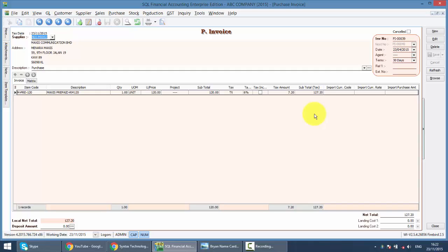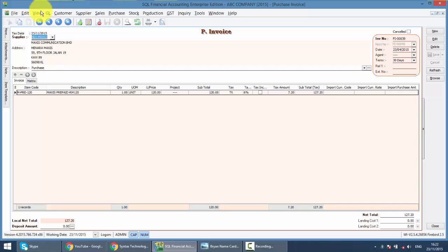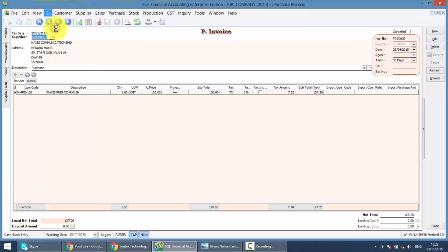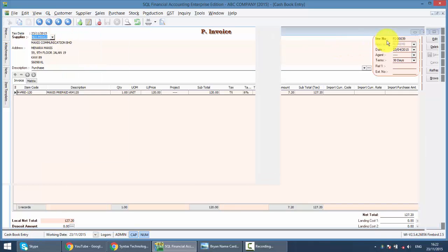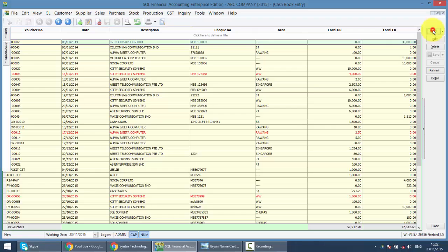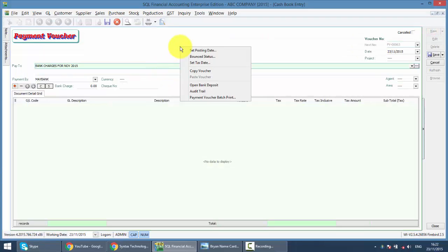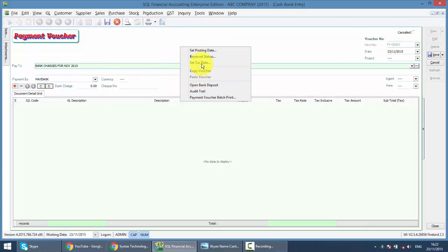You have 6 years to claim back your input tax, so no worry about this. The same thing can go to your GL payment voucher, that means your expenses. You also can do the set text date.